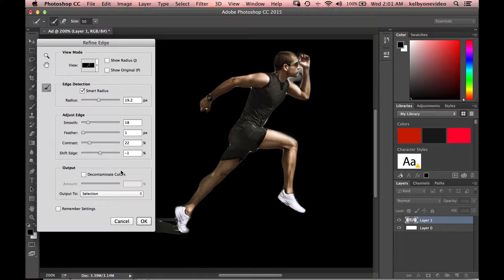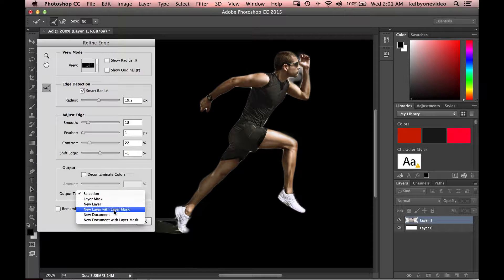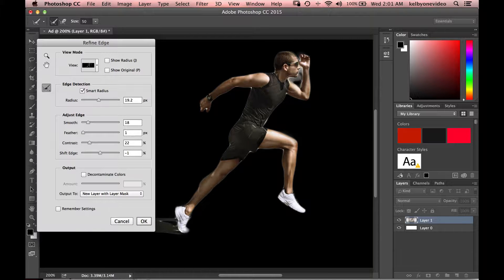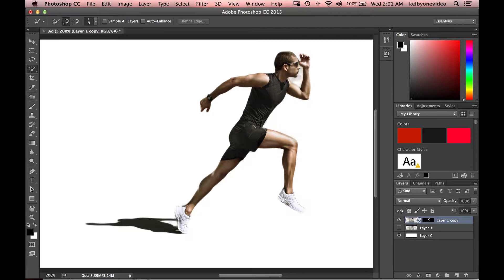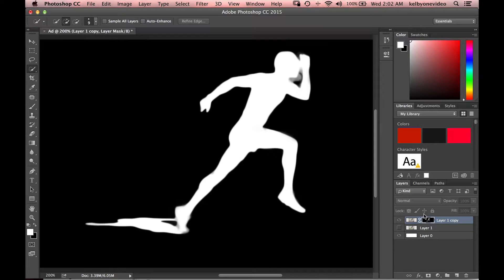We've got a nice good selection. We're going to output to a new layer with a layer mask. You might notice there's a big gray area — we're going to fix that in just a second. So let's output to new layer with new layer mask and select OK. Now we want to select our layer mask. If I hold down Option and click on it, you can see what our layer mask looks like. White reveals, black hides.